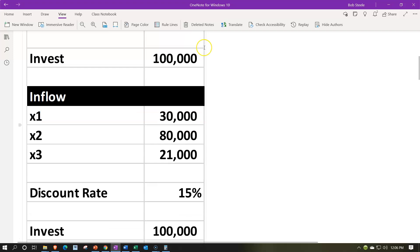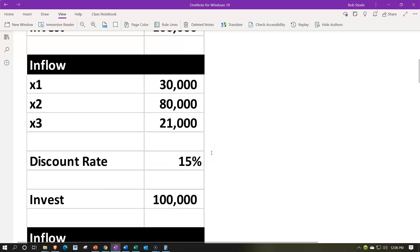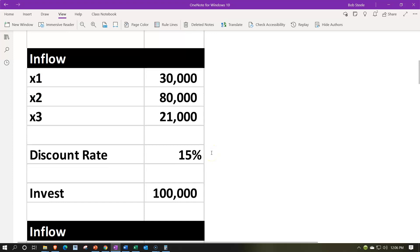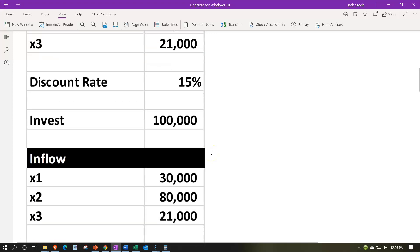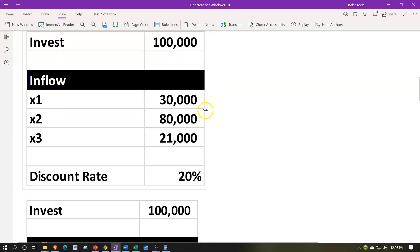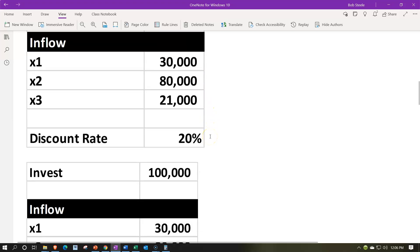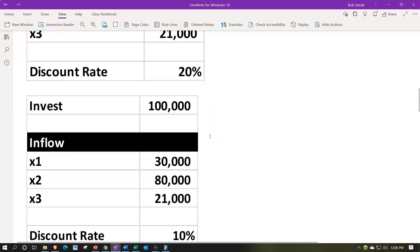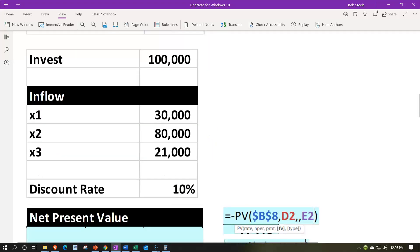We'll do a second scenario with the same $100,000 investment and cash flows of $30K, $80K, and $21K for years one, two, and three, but at a 15% discount rate. Then the same investment and cash flows again at a 20% discount rate.